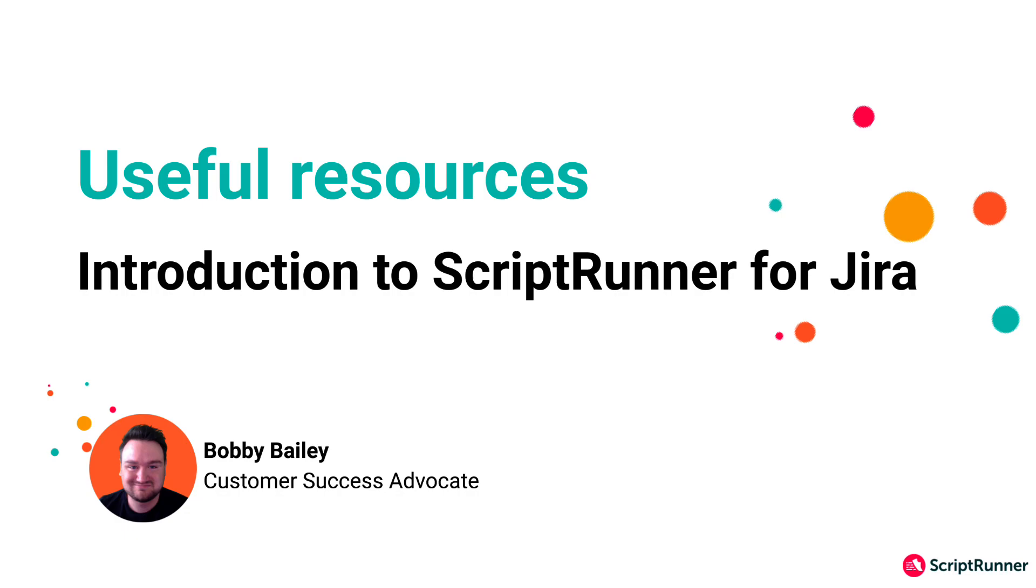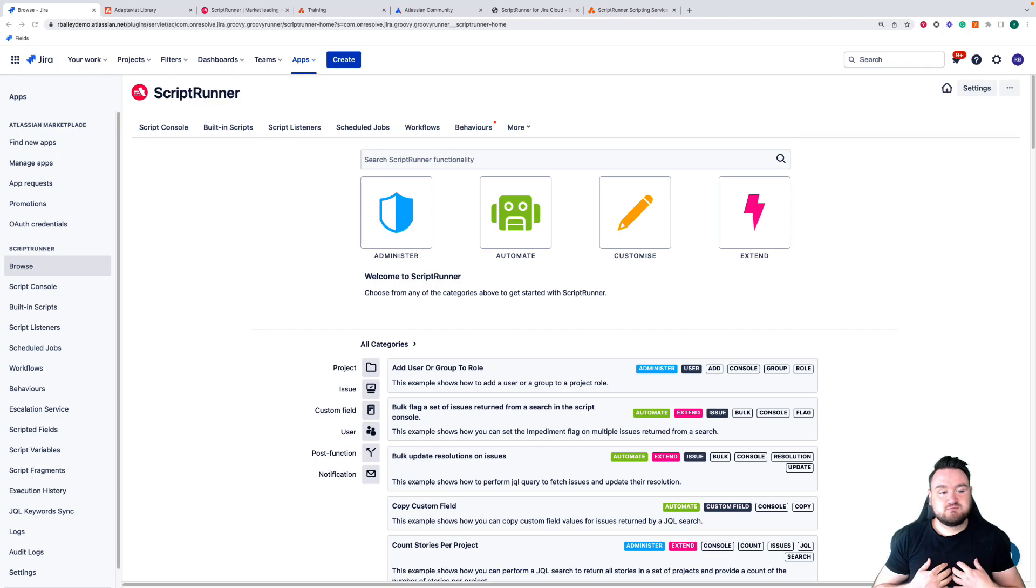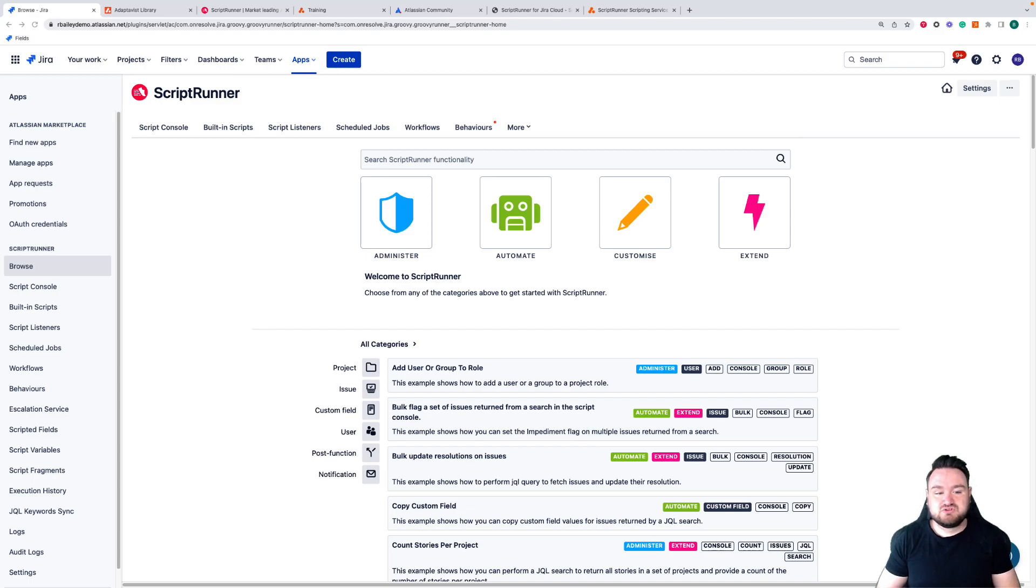Hello and welcome to the fourth video in this series of an introduction to Scriptrunner for Jira Cloud. My name is Bobby and I'm a Customer Success Manager here at Adaptivist. In this video I'm going to be taking you through the resources available to you to help you get the most out of the Scriptrunner add-on.